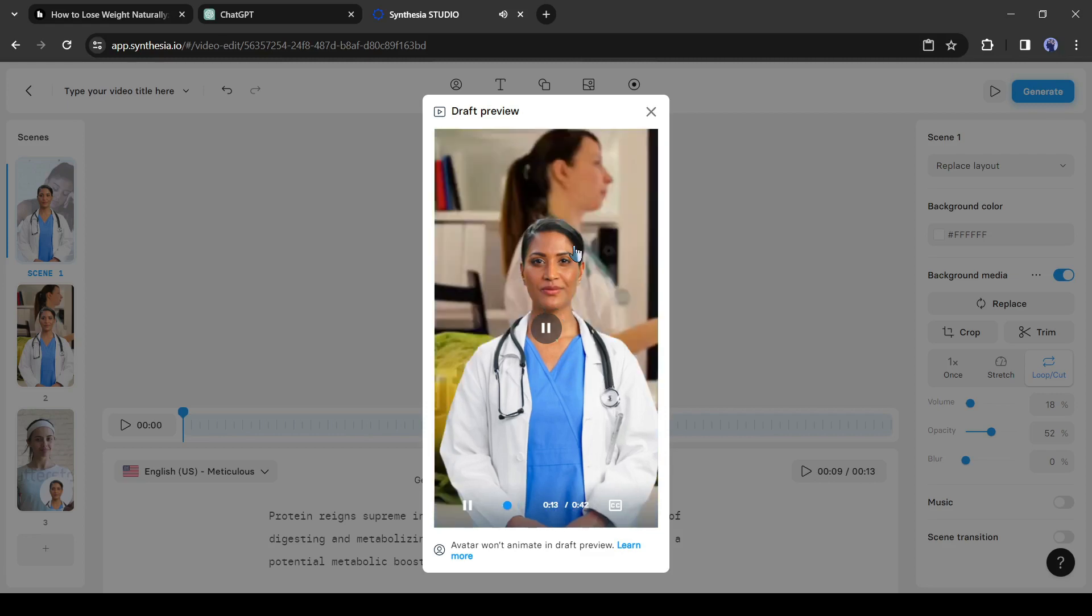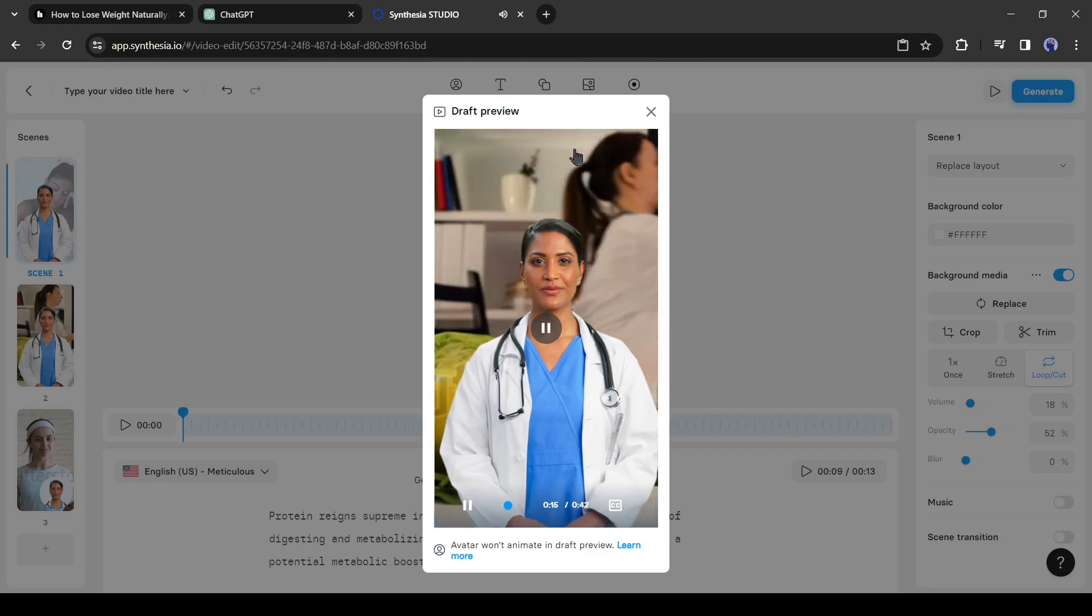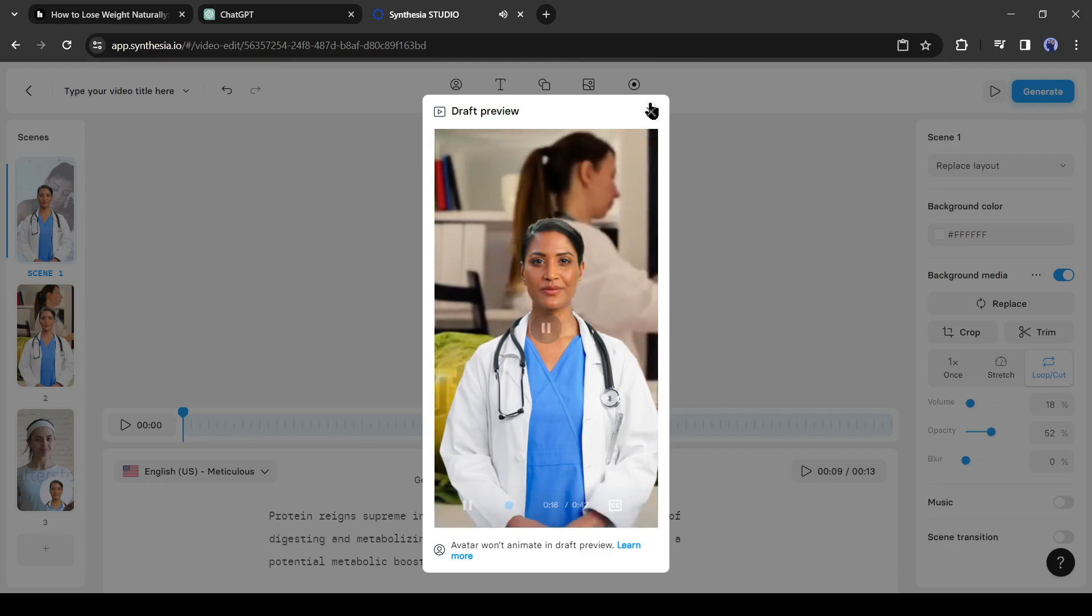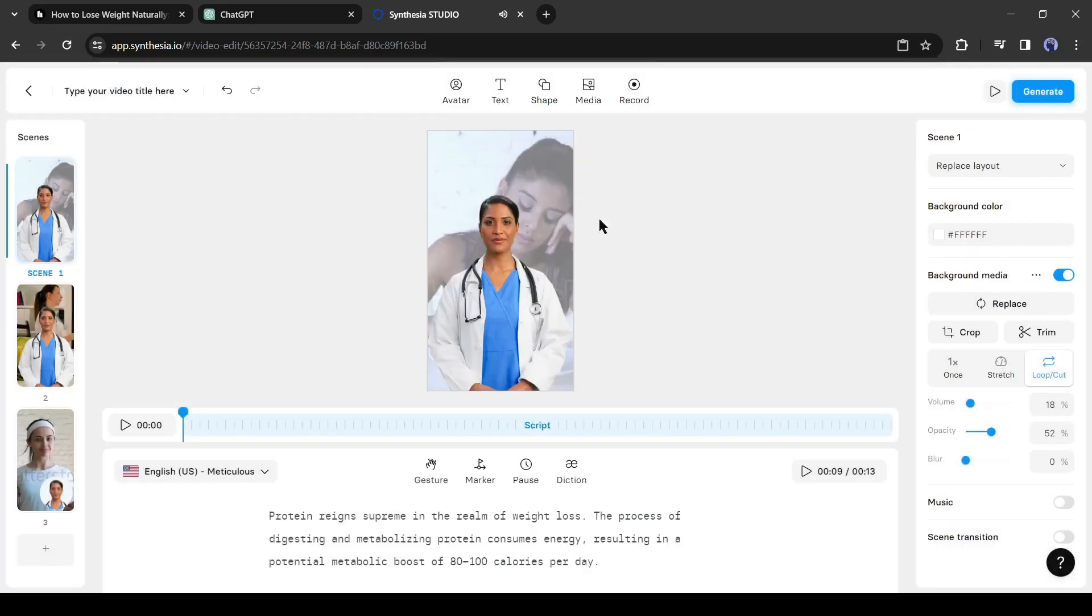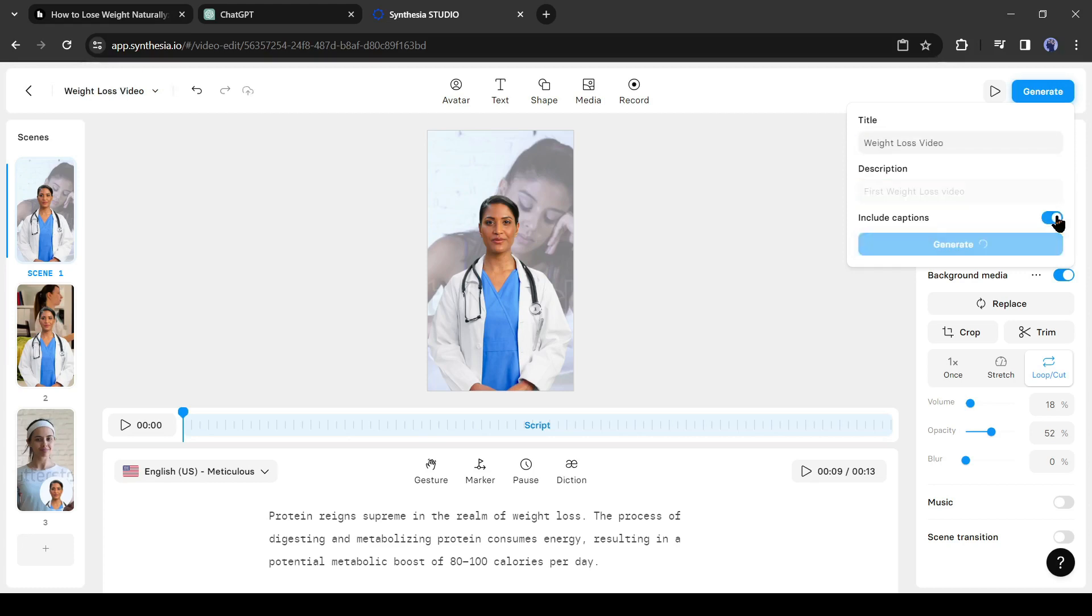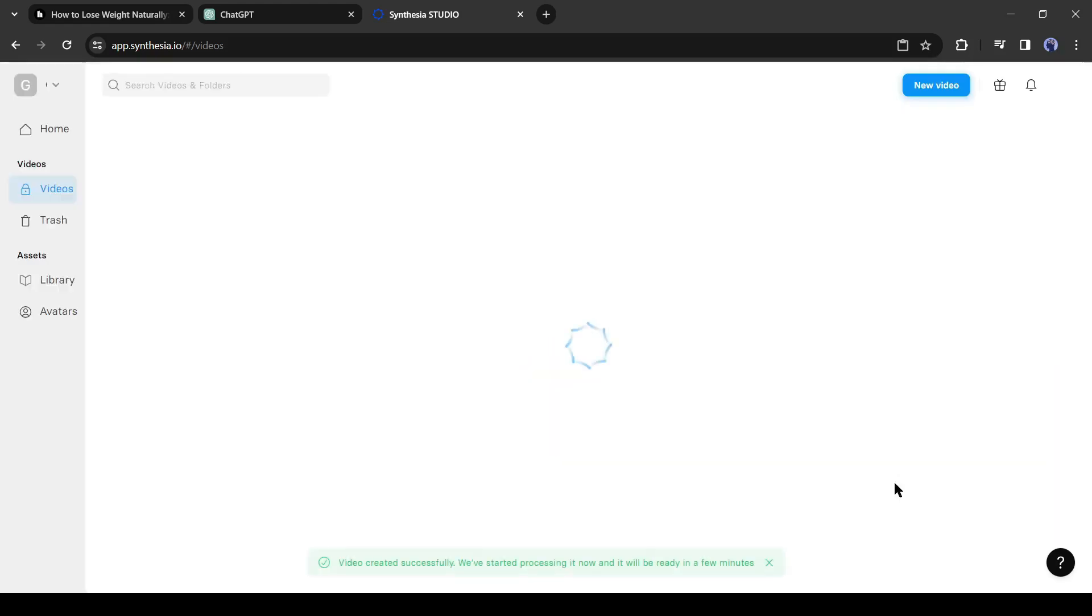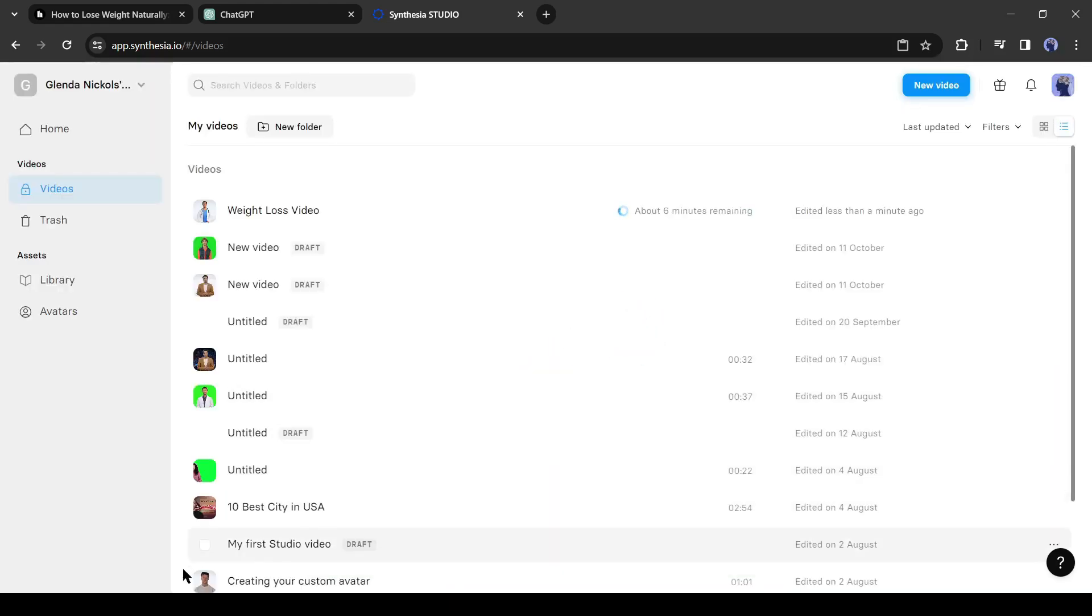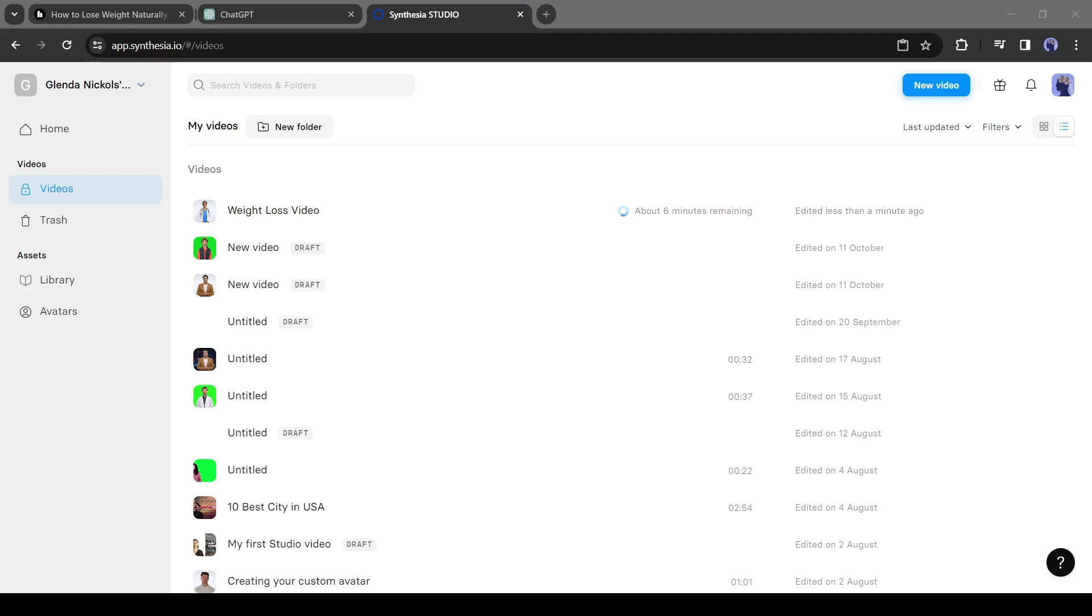Here you can notice our avatar lip sync is not working. Don't worry it doesn't work in preview. It will work in the final video. If you are satisfied with the result, click on the generate button from here. Now add the video title and description. You can turn on the caption also. Now the video has been generating. It will take some time. Let's come back when it's done.